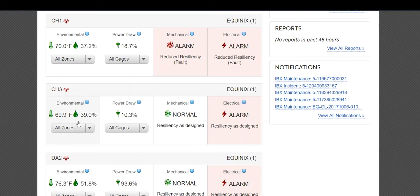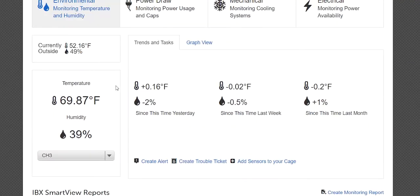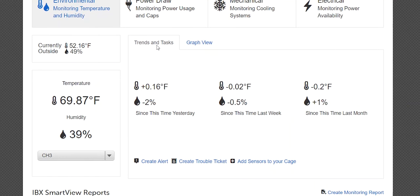Within the Environmental section, you will find the current outside temperature and humidity conditions, the current IBX cage and cabinet temperature and humidity conditions, and Trends and Tasks.